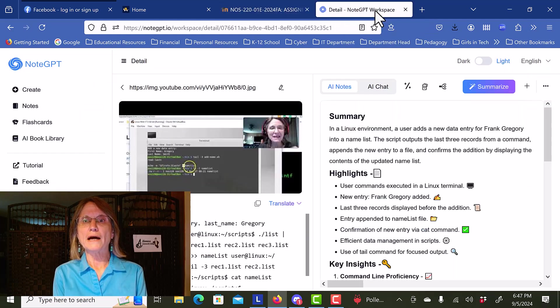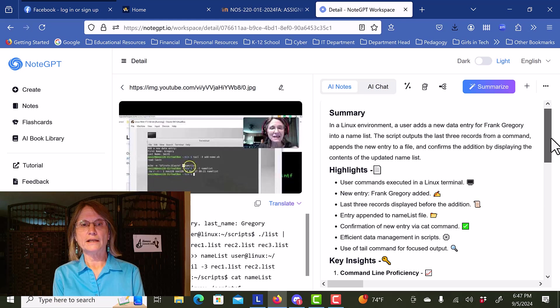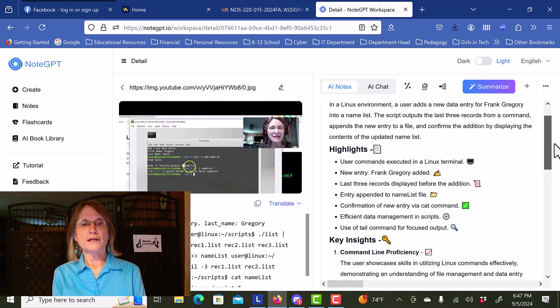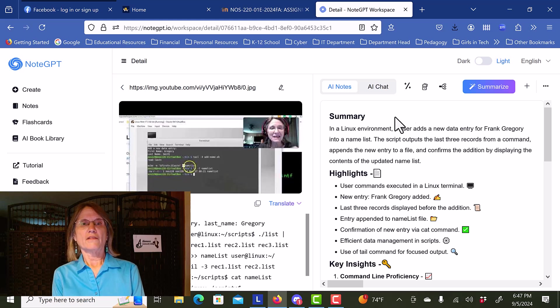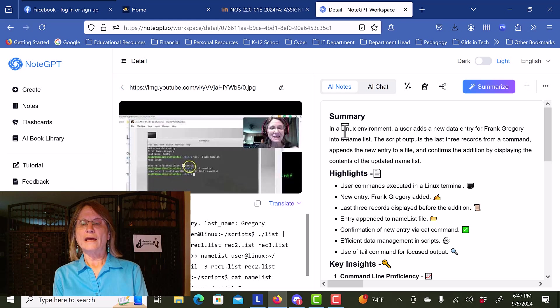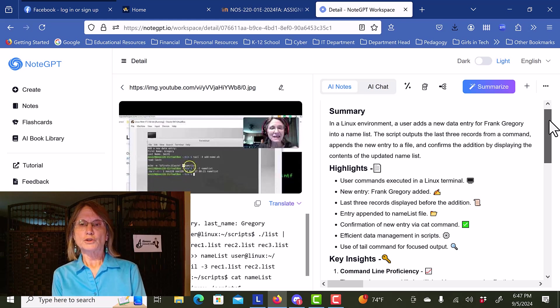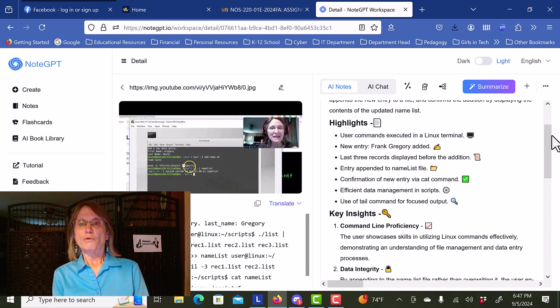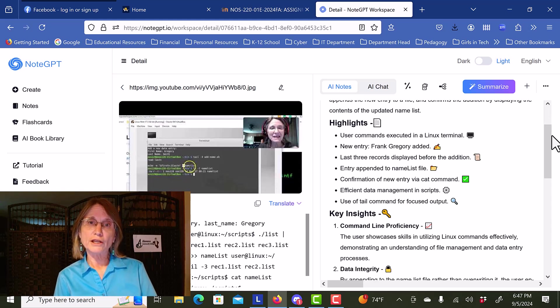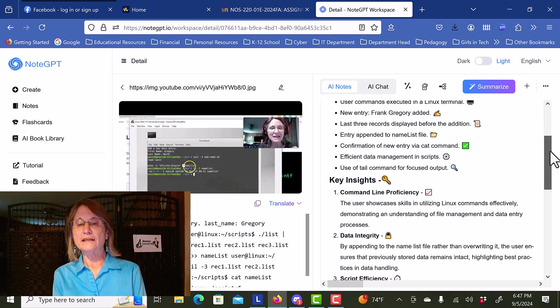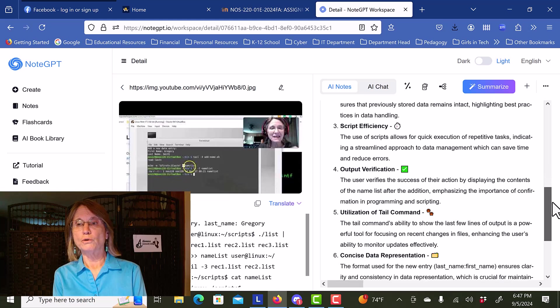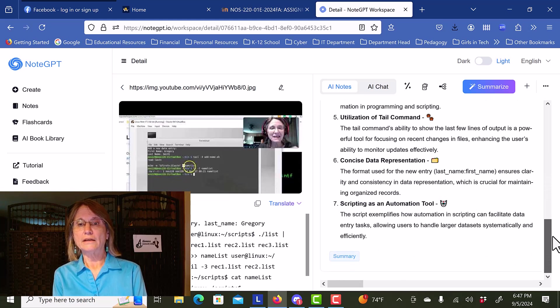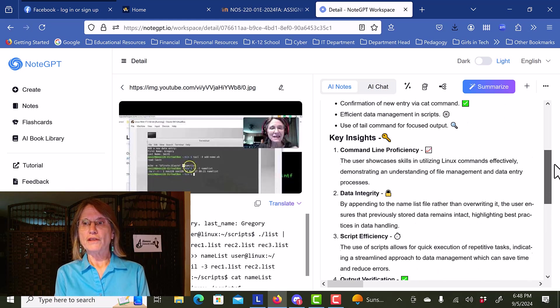Let's go back over and see what we have created, and we can see that there is some AI notes and a summary. A short paragraph, then we have video highlights that are called out in a bulleted list, and key insights that the AI tool gleaned from the video.